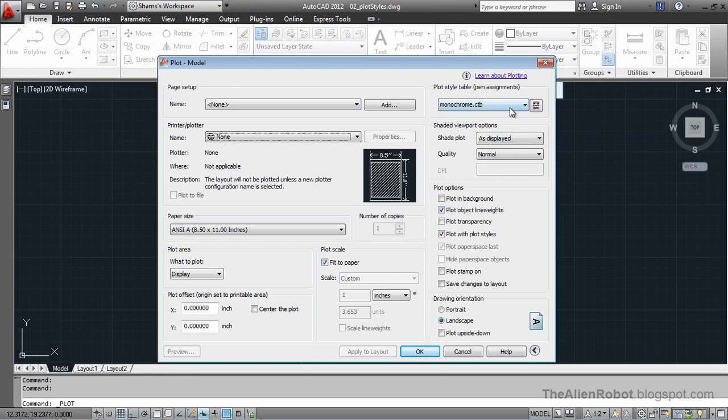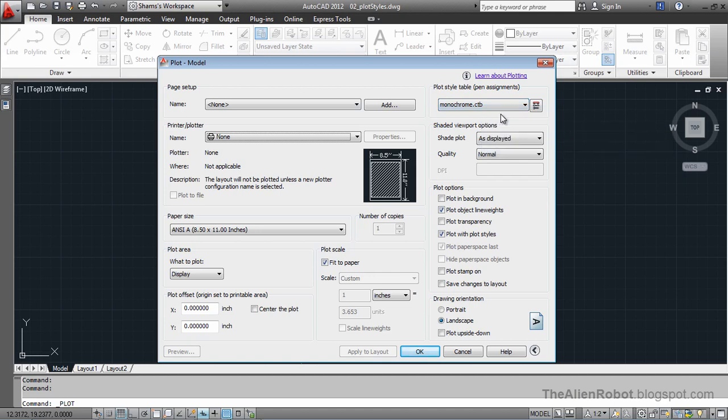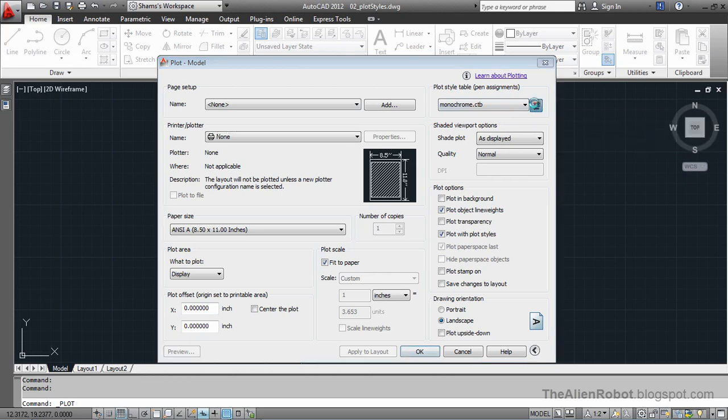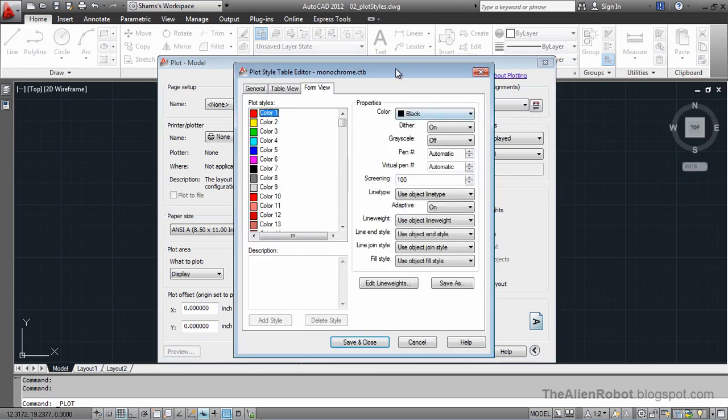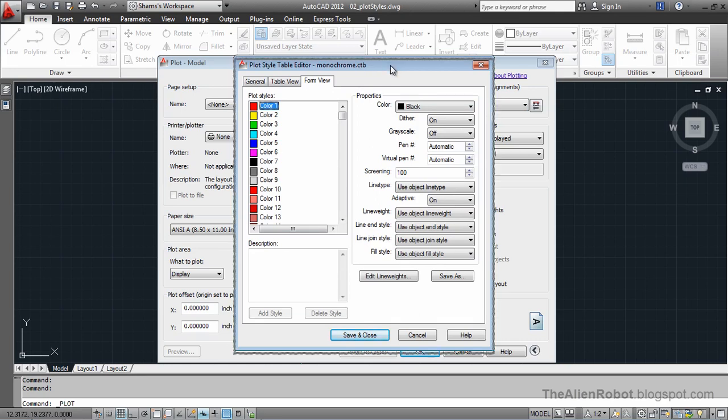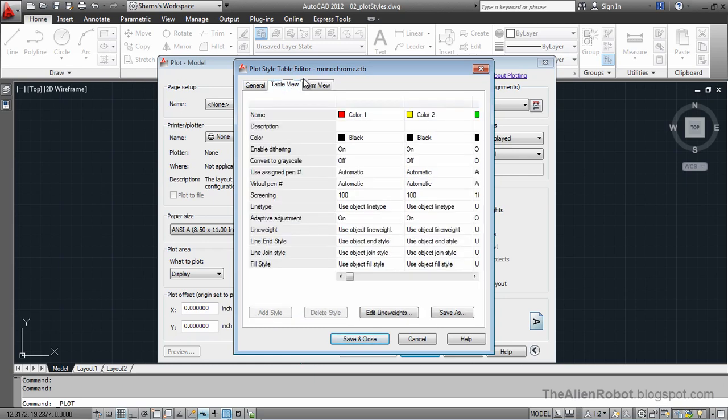We have selected the monochrome which prints always black. So I'm going to click on this edit button right there, and from there we're going to change some properties of that monochrome table. We can do that by two kinds of views: table view that we see here and form view.